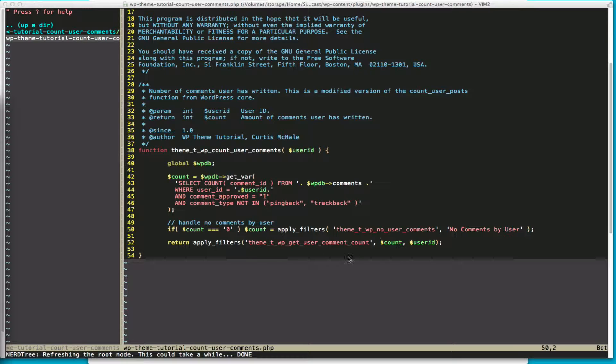And then finally, we return the count. And again, we're using a filter here, the theme_TWP_get_user_comment_count. And we can filter the count, and we have other arguments of user ID.